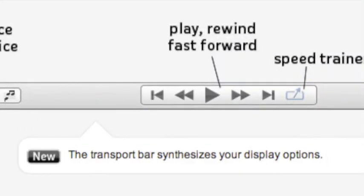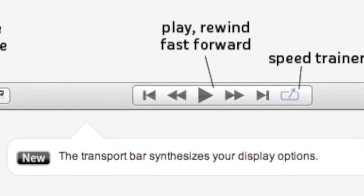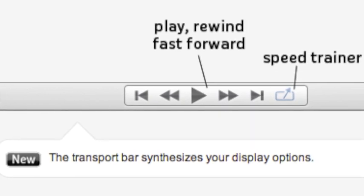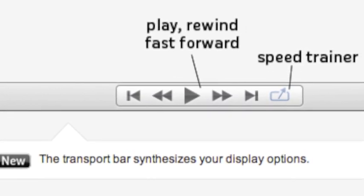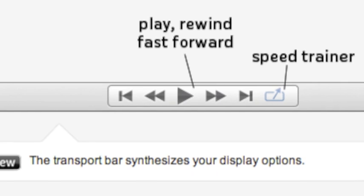Guitar Pro is a powerful tablature reader which allows you to transpose your score, slow it down, and even loop a certain section in speed trainer mode.